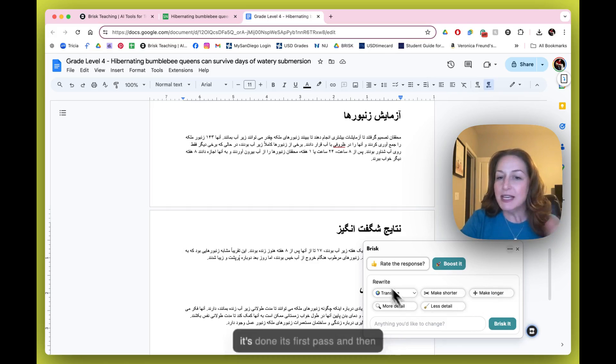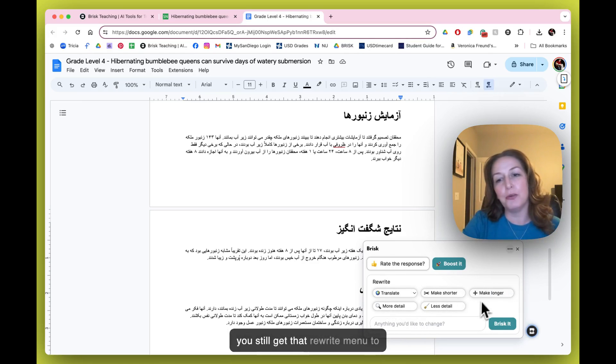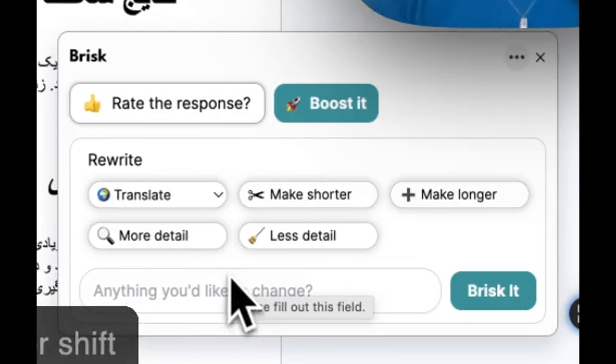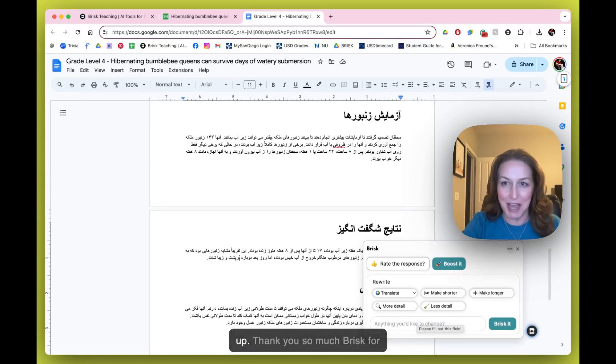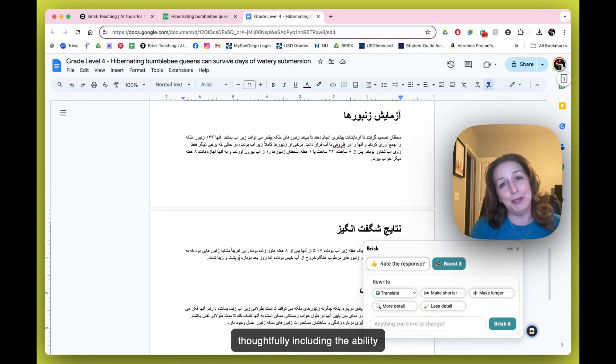So you'll notice it's done its first pass, and then you still get that Rewrite menu to go in and change anything that you might want to change or shift up. So thank you so much, Brisk, for thoughtfully including the ability to translate here.